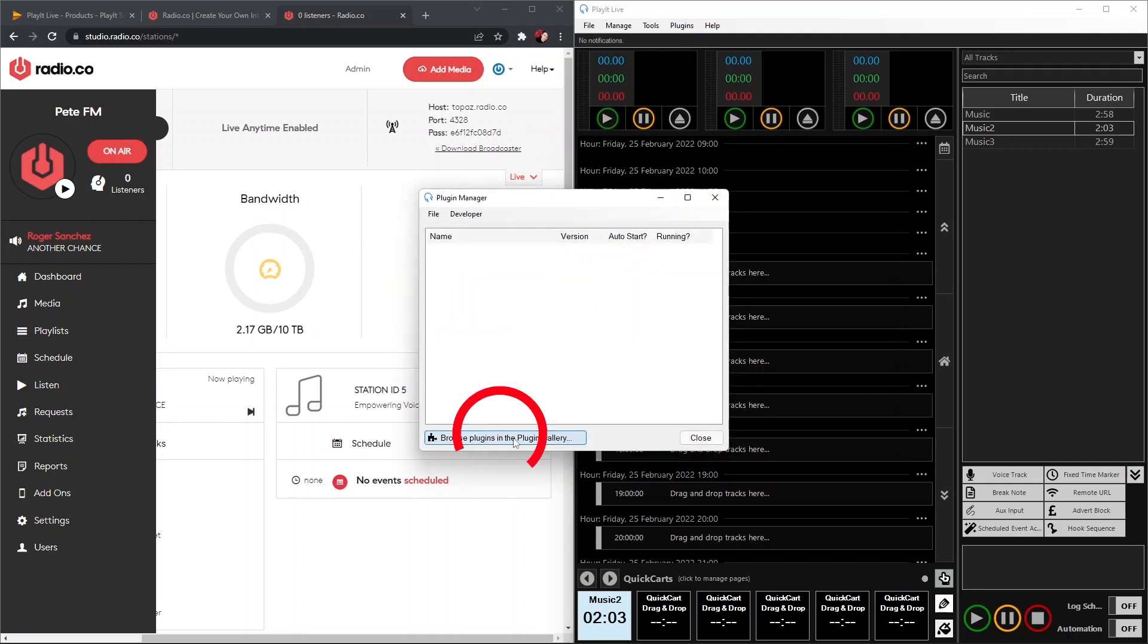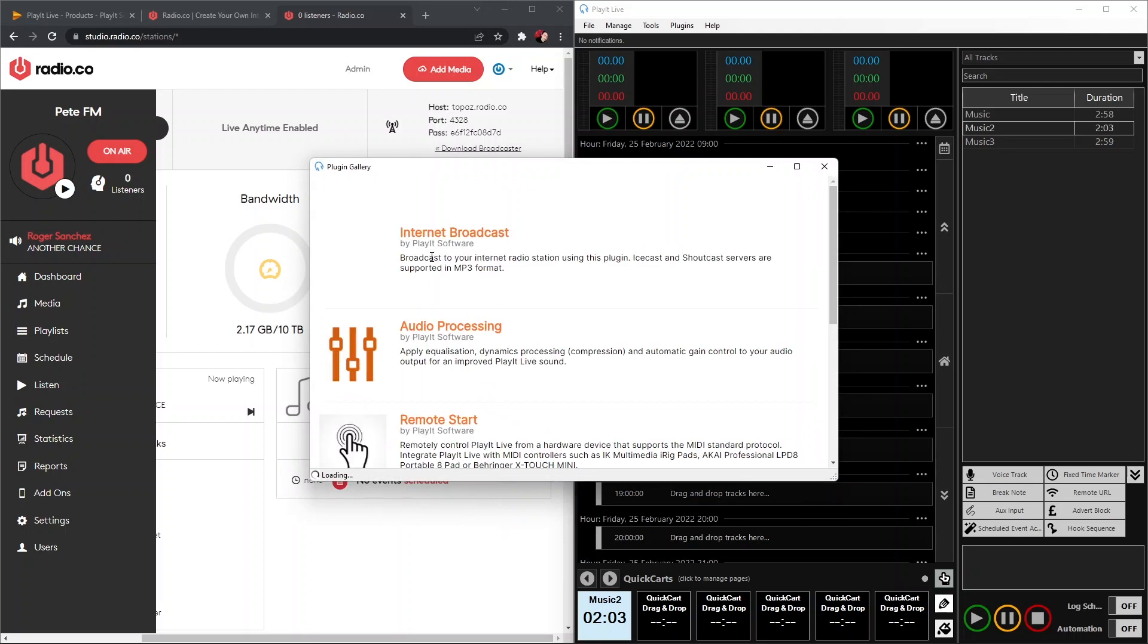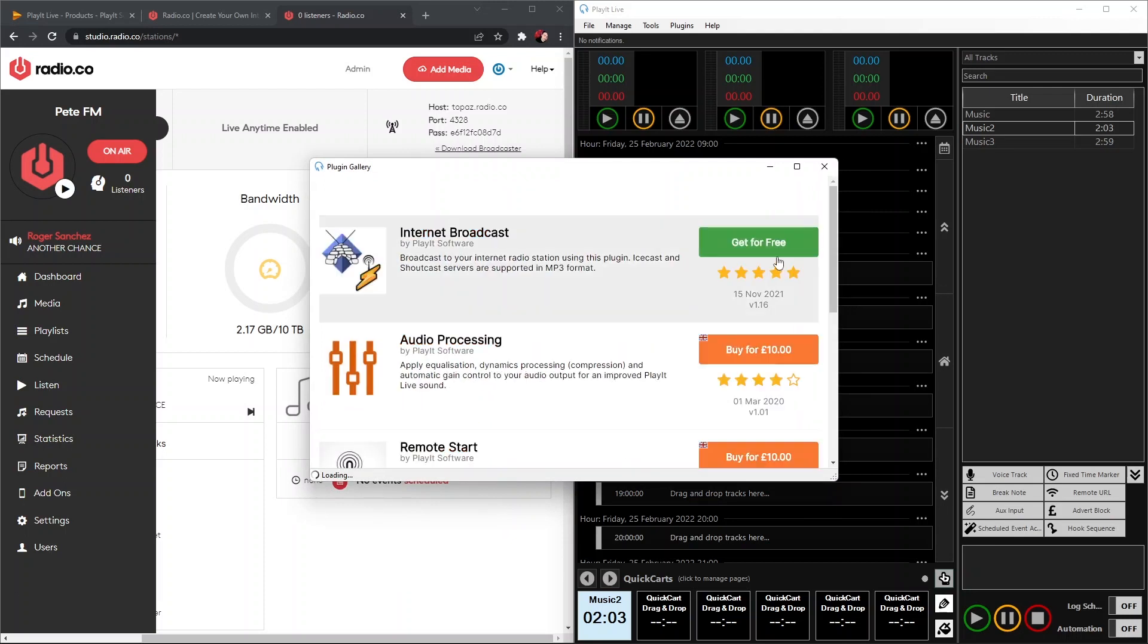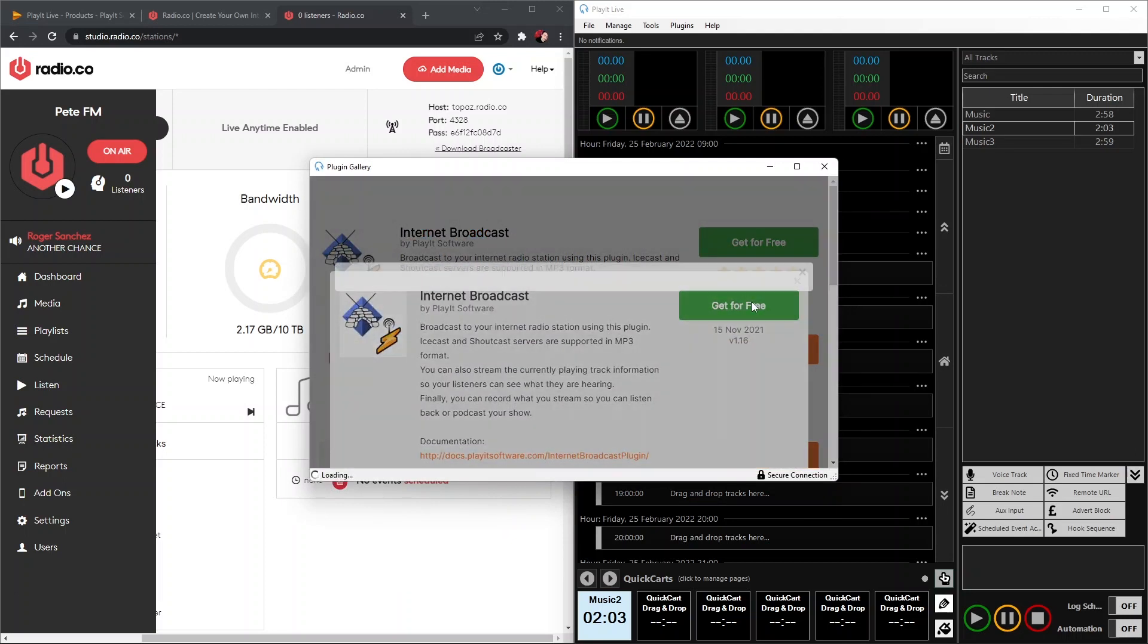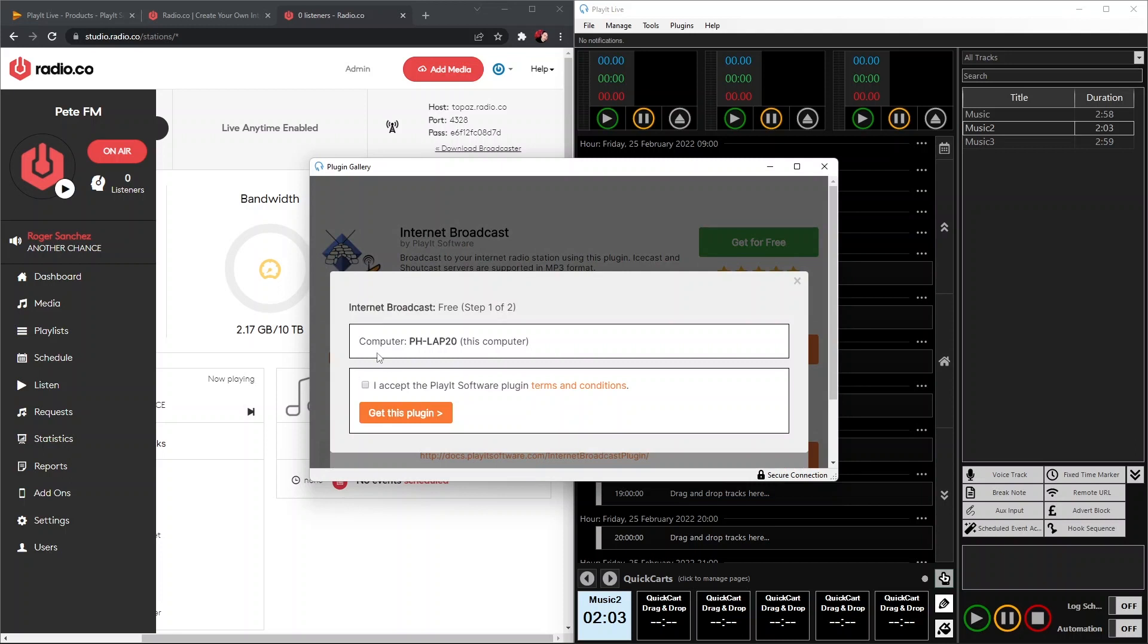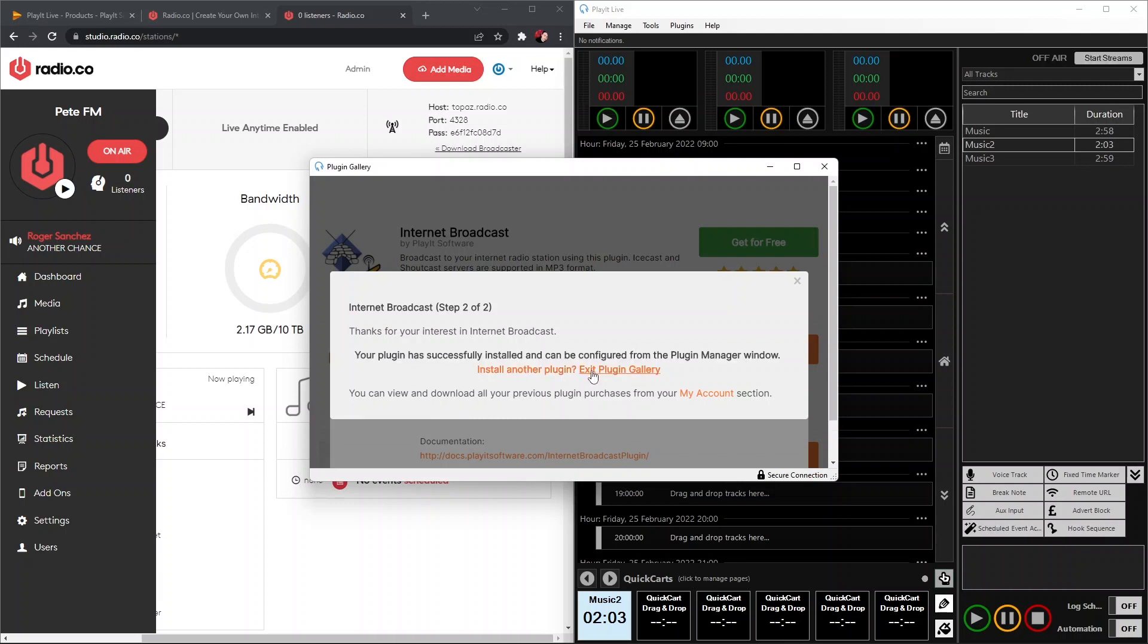That'll bring up this box here. We're going to browse for plugins and we're going to pick the Internet Broadcast plugin. So we just click Get that for Free, verify, and we're going to install it on this computer. That will then install in a few seconds.